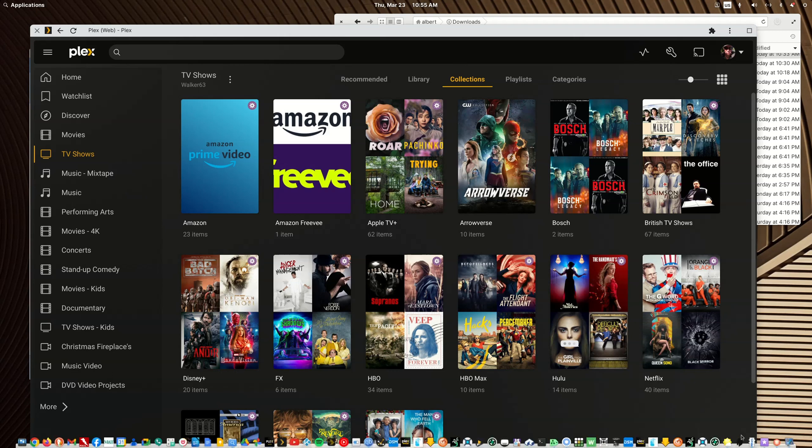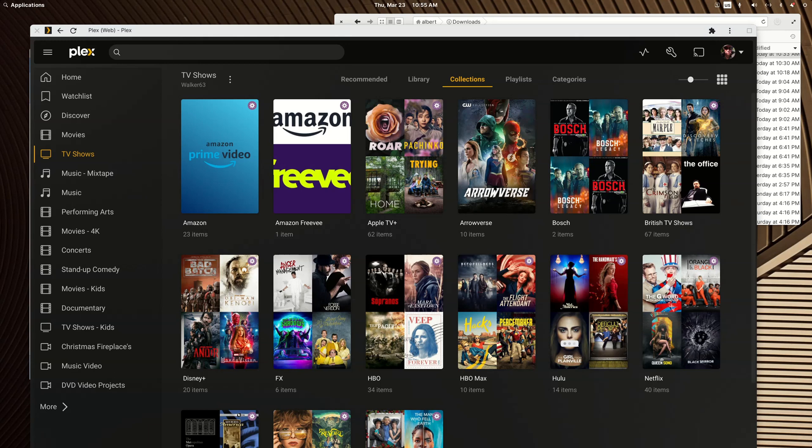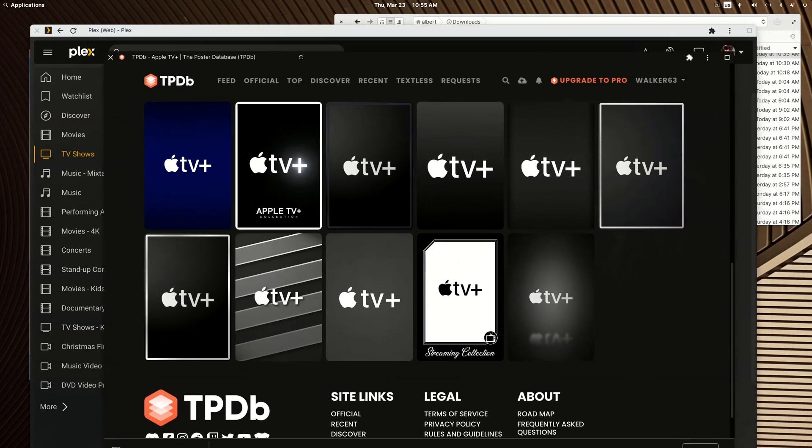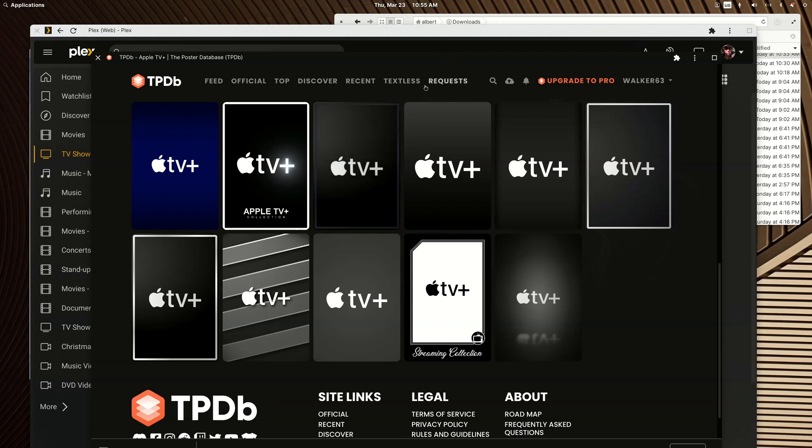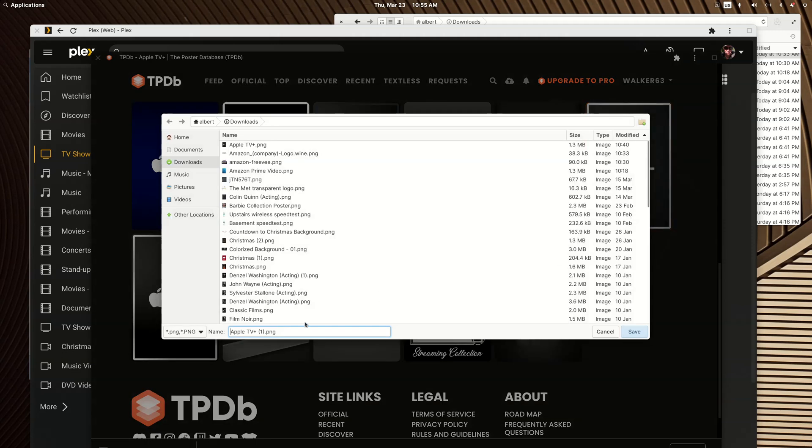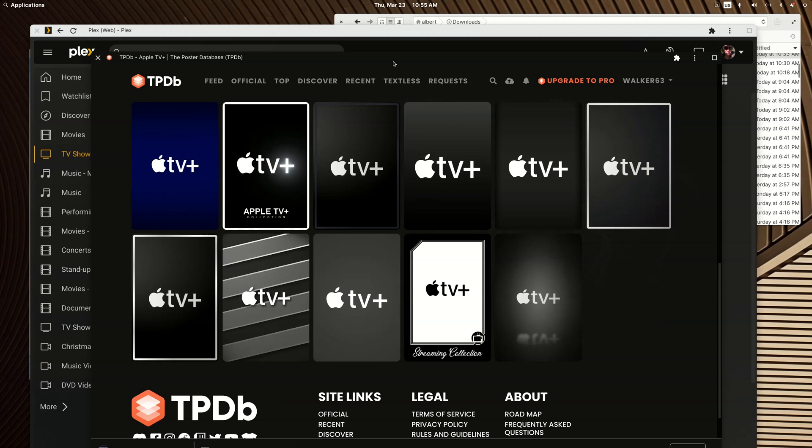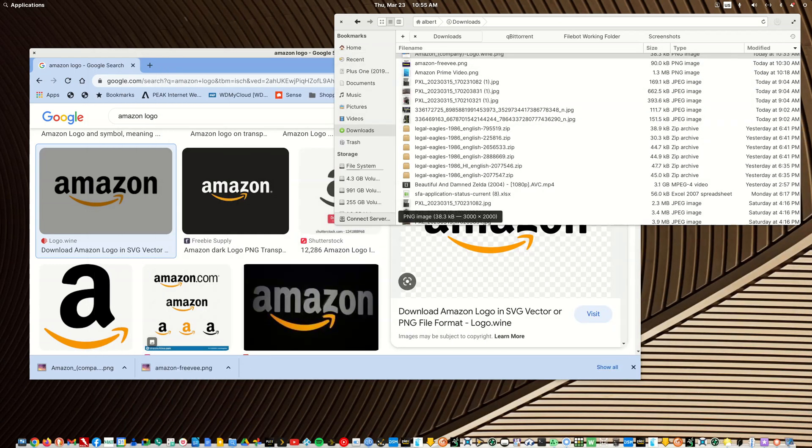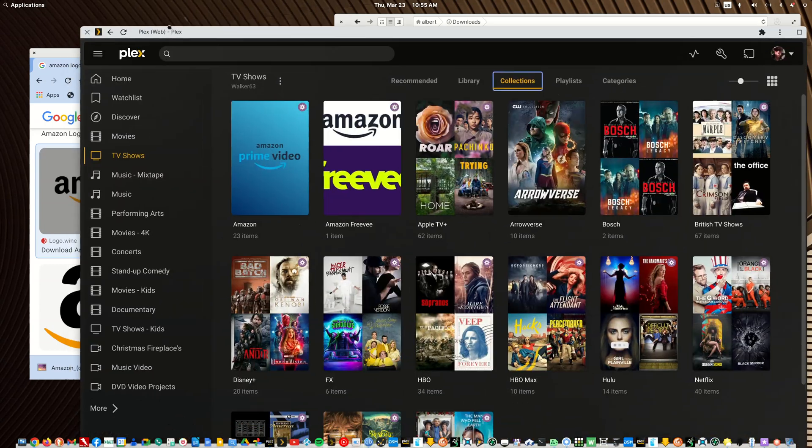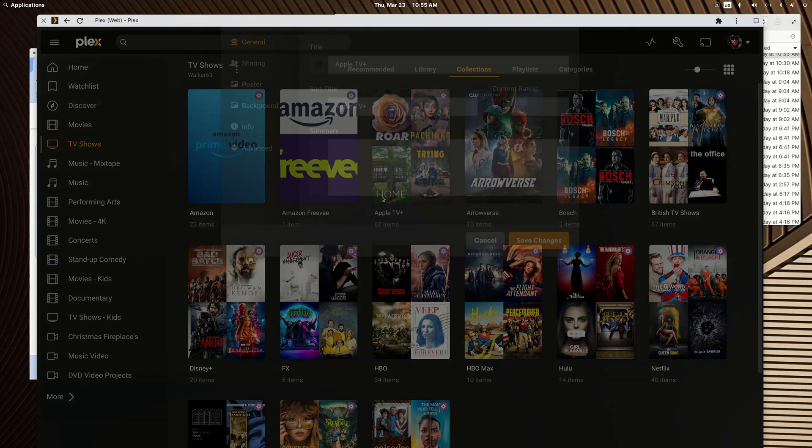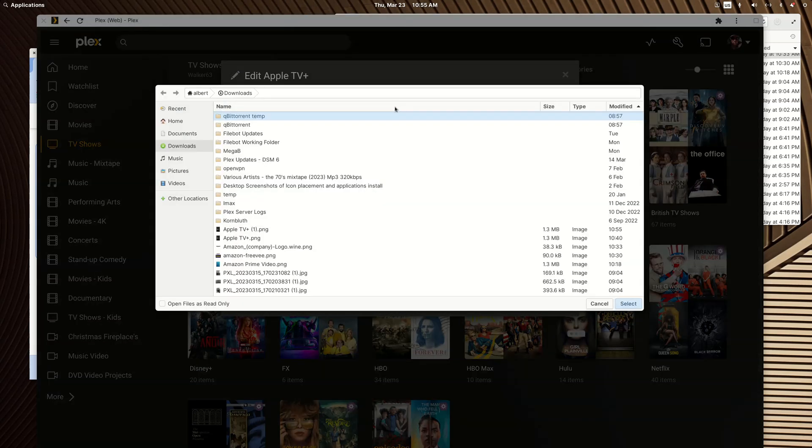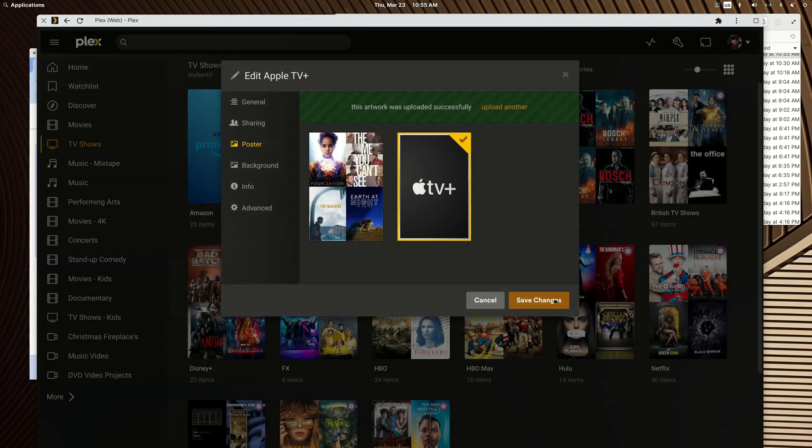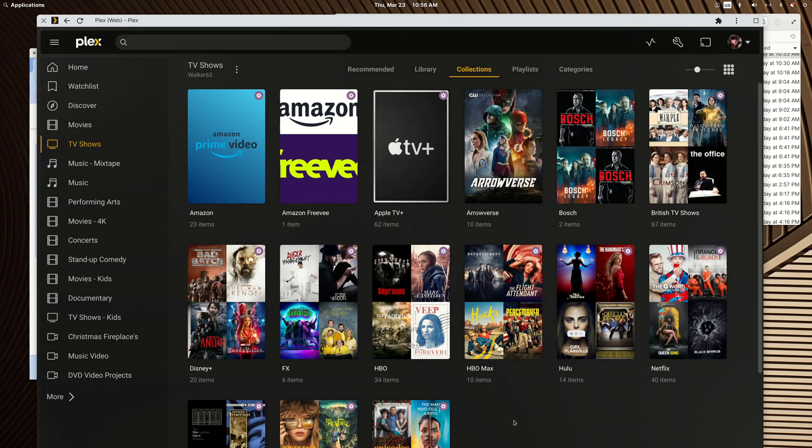But it's pretty easy to add smart collections and a nice resource is the TV database. I have that opened up in its own Chrome app window and I've searched for Apple TV and you can literally just register at the site for free, download a poster, and then go in and add it as your collection poster.